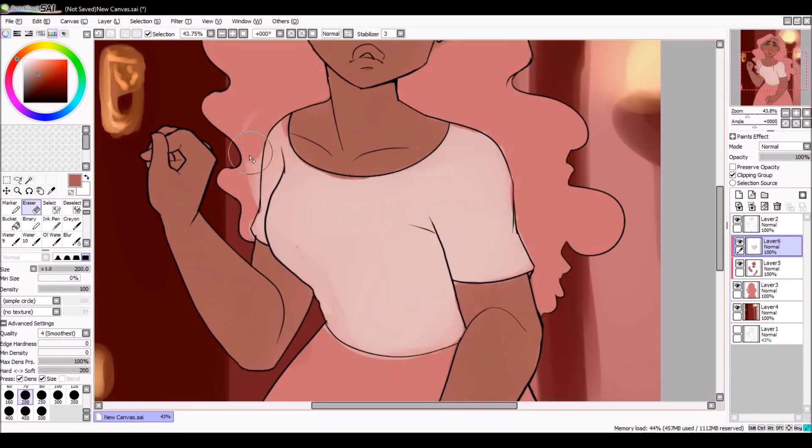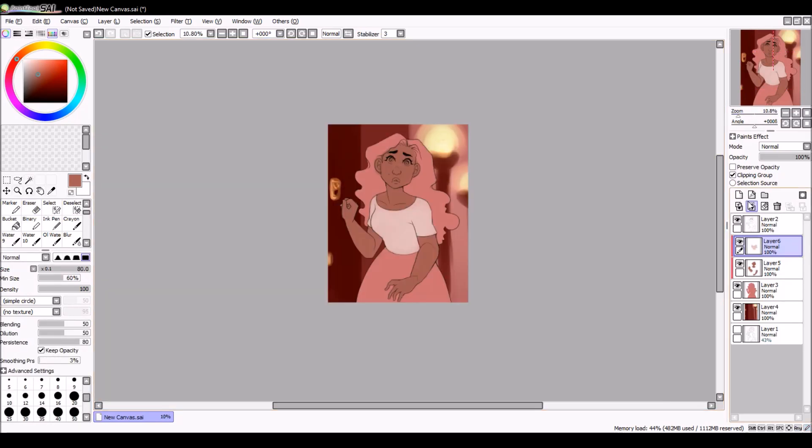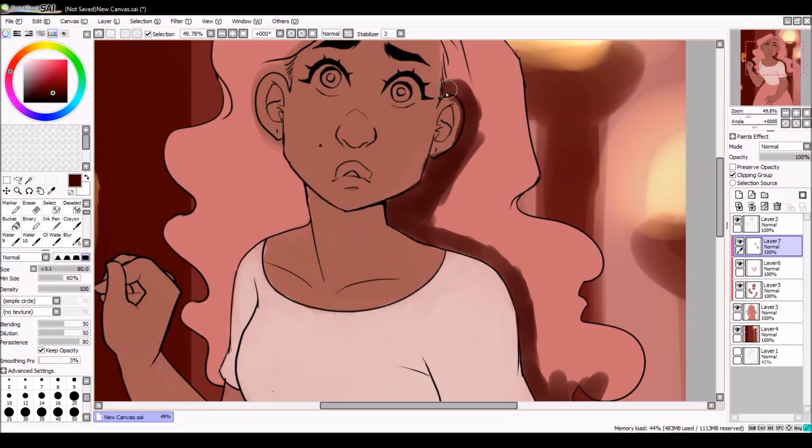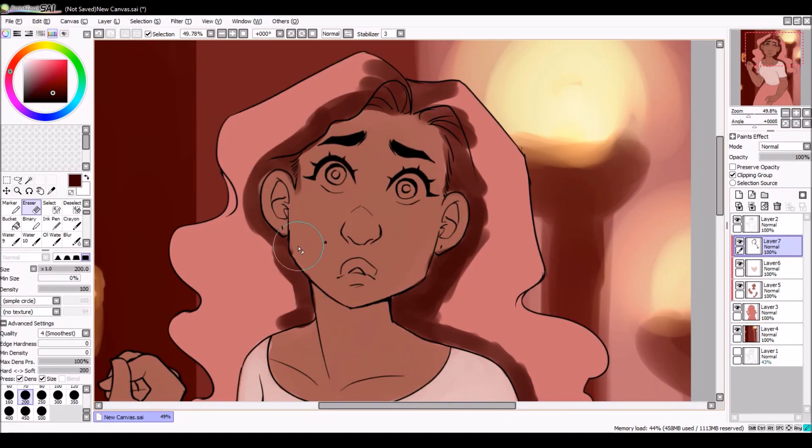It feels nice to hold the pen in your hand, and it has this grip, it's like a rubbery grip, and it feels nice. And I just, I just love it. I love it so much.